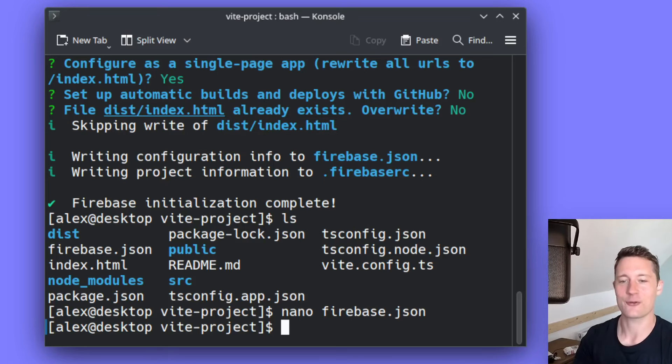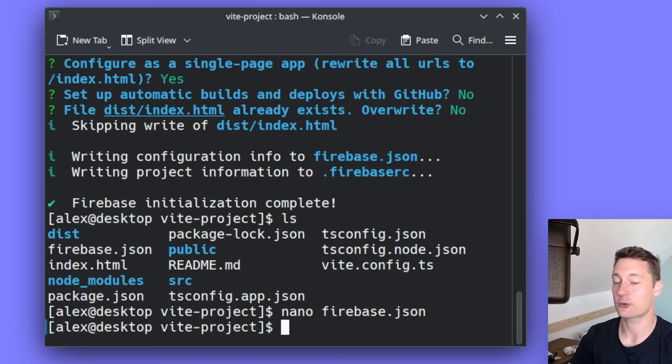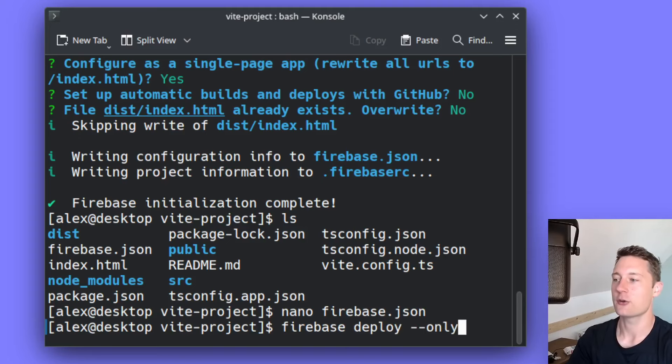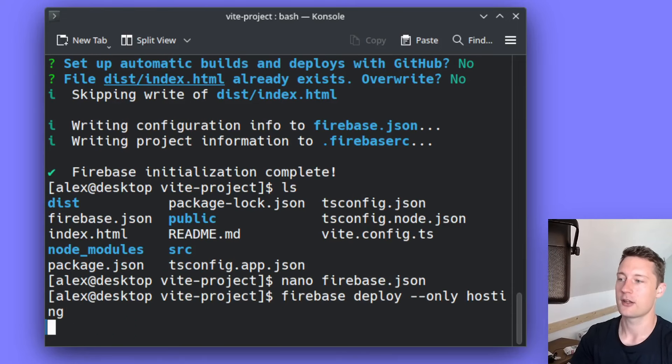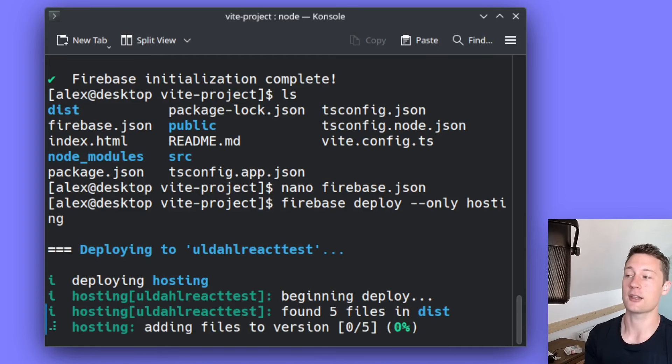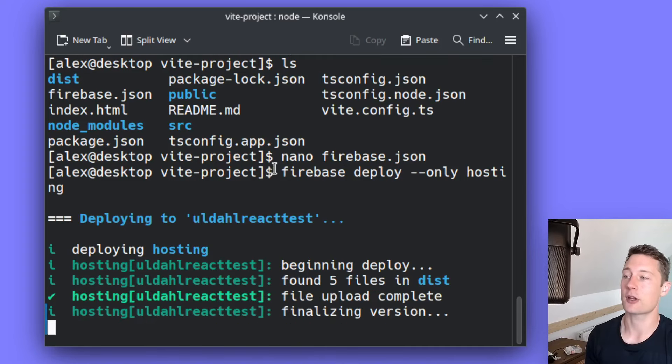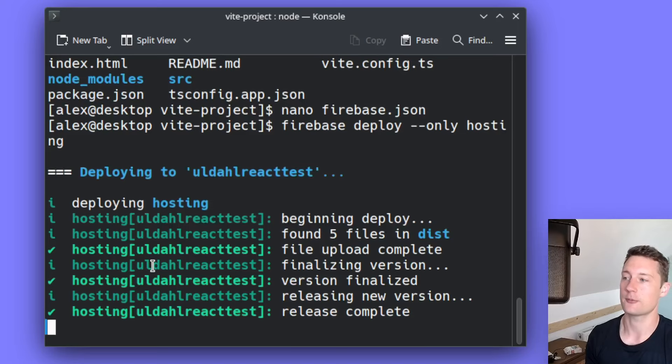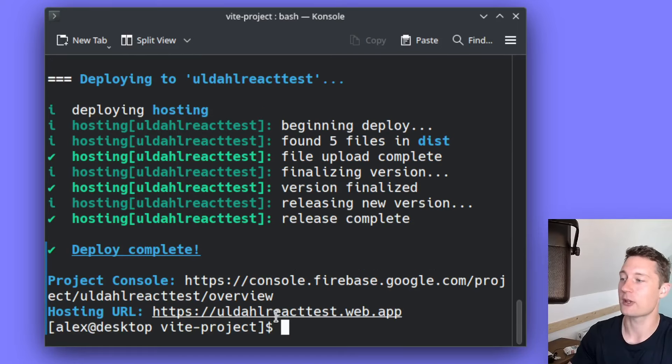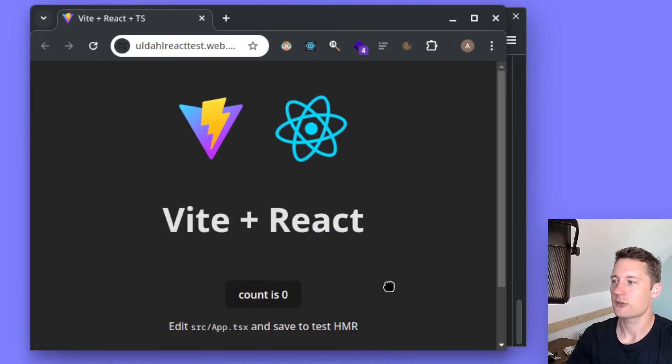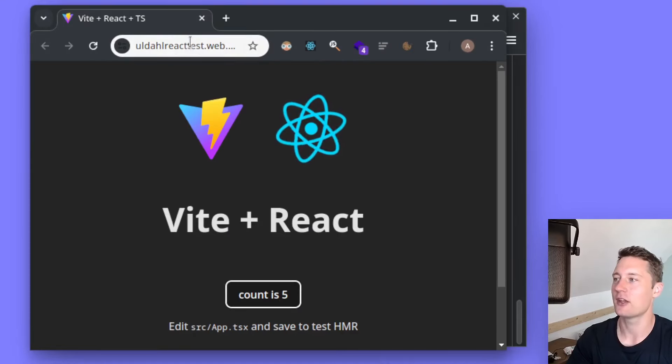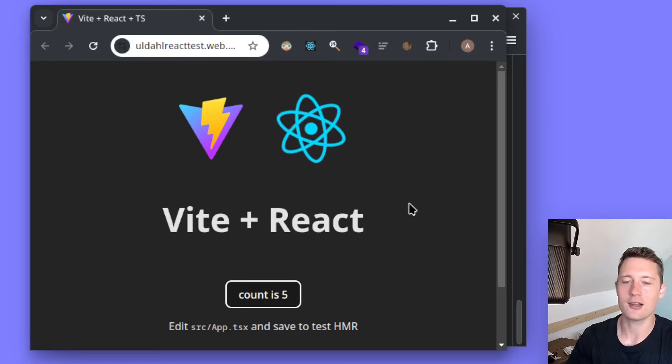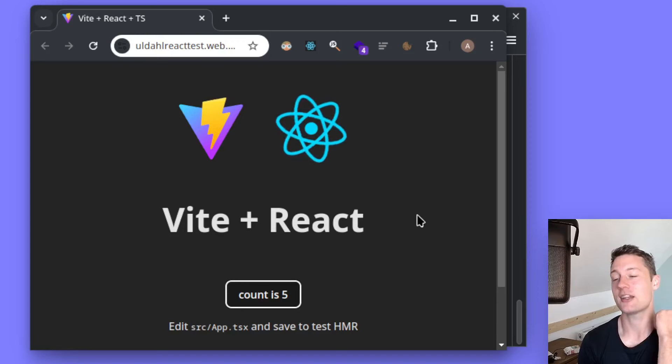So now that we have the configuration set up and we have the application built, there is one command that we need to actually trigger the deployment. That is Firebase deploy --only hosting. Because you have multiple services for Firebase, but we're only interested in deploying the hosting, that's the command we're going to use here. The deployment is really fast and it will also give you the URL for the application. So here you have the deployed React application. Currently this is the URL and the application does almost nothing, but it is the same procedure even if you have a more complicated application.